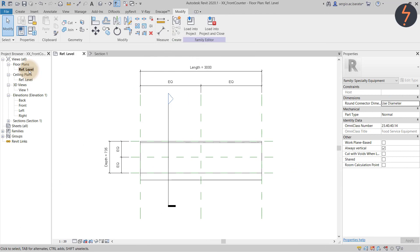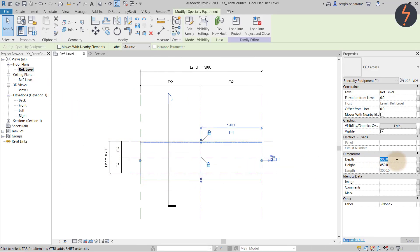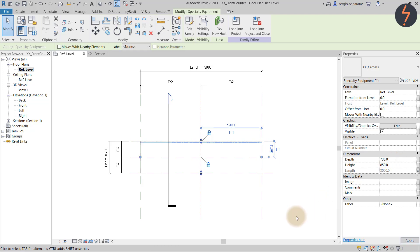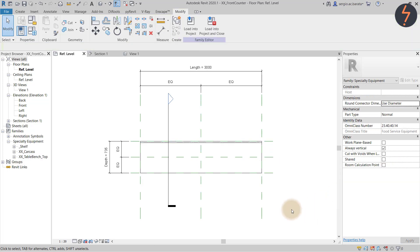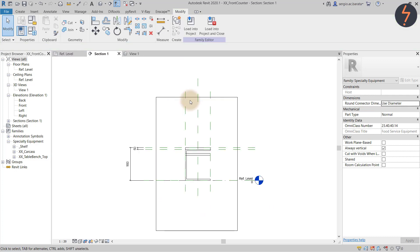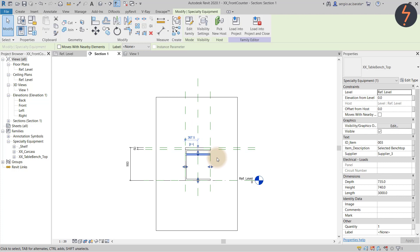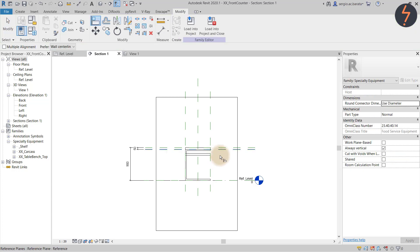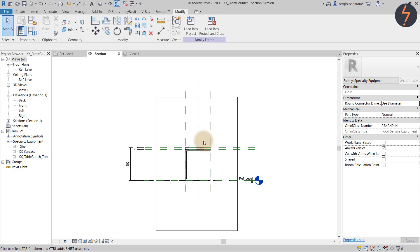Switch back to the floor plan and set the depth value. Here we can just type the value — we don't always need to associate. It all depends on the end function. The next process is to set out the shelf. In this view, the bench top is hovering at the wrong height, so let's correct that by moving it up. Use the Align tool to snap that into position. Because we constrained the thickness in that family, when we align, the thickness value is retained.